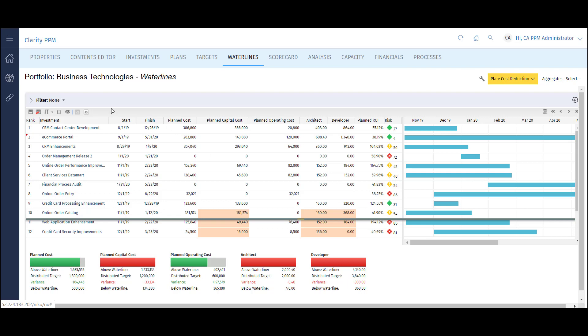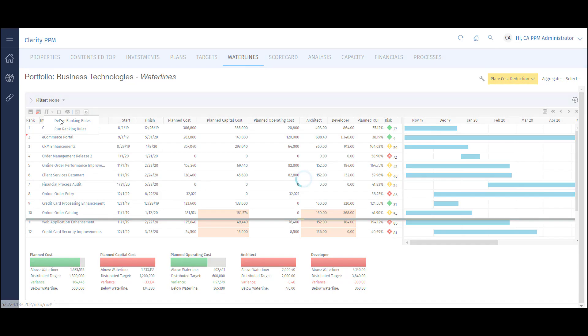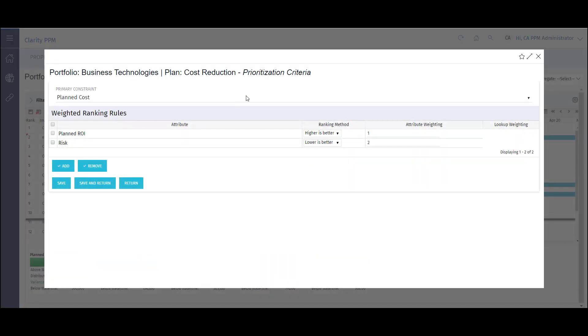We also have the ability to automate the ranking of projects in the portfolio. We can define ranking rules that allow for personalization and a prioritization of projects. For instance, I want to give the highest rank to projects with the lowest risk and the highest ROI. I set up a rule for each and allow the portfolio to rank the projects based on that criteria.